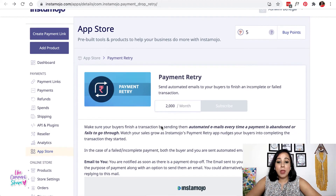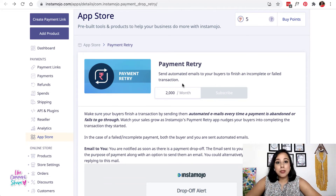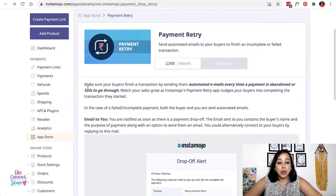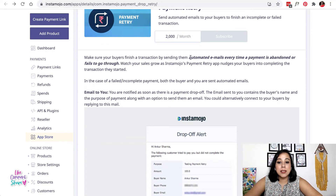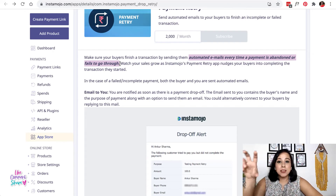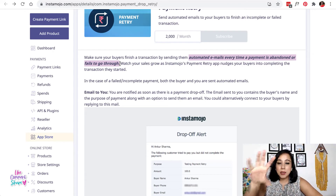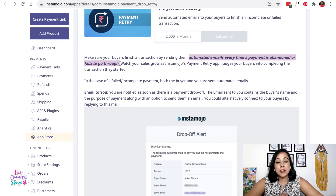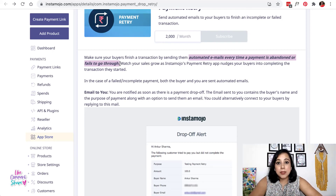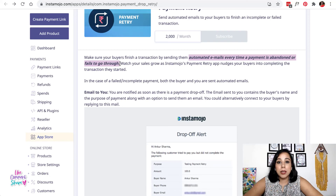The Payment Retry app costs 2,000 credits per month. What it does is send an automated email every time a payment is abandoned or fails to go through. If a customer adds products to the cart but does not complete the payment, an email is sent. If they've tried placing the order but the payment failed for any reason, the system sends an email reminding them to go ahead and complete the payment.